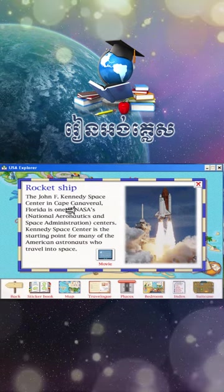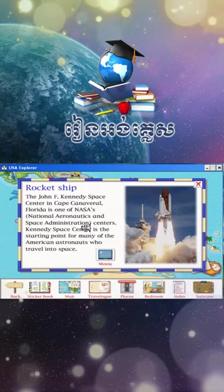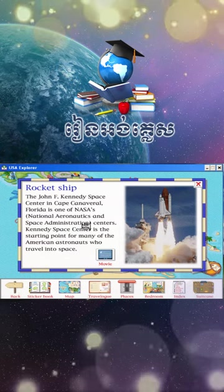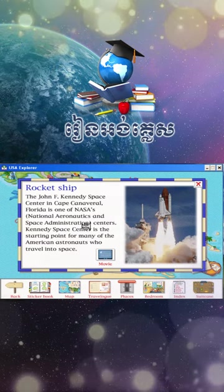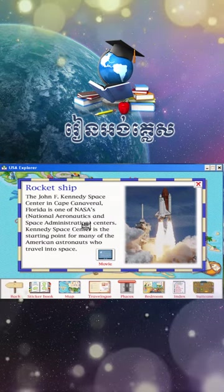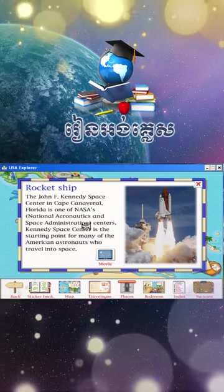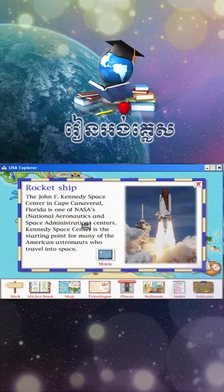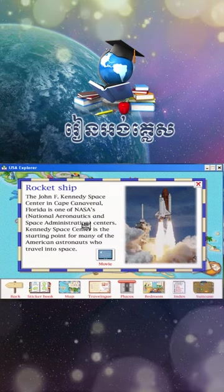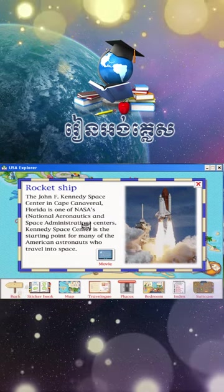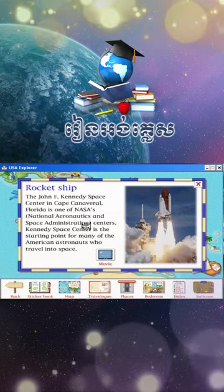The John F. Kennedy Space Center in Cape Canaveral, Florida is one of NASA's National Aeronautics and Space Administration centers. Kennedy Space Center is the starting point for many of the American astronauts who travel into space.